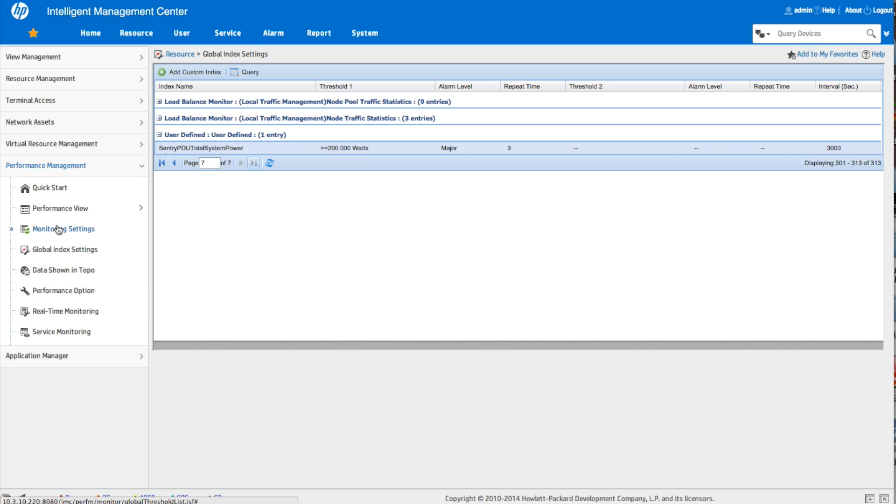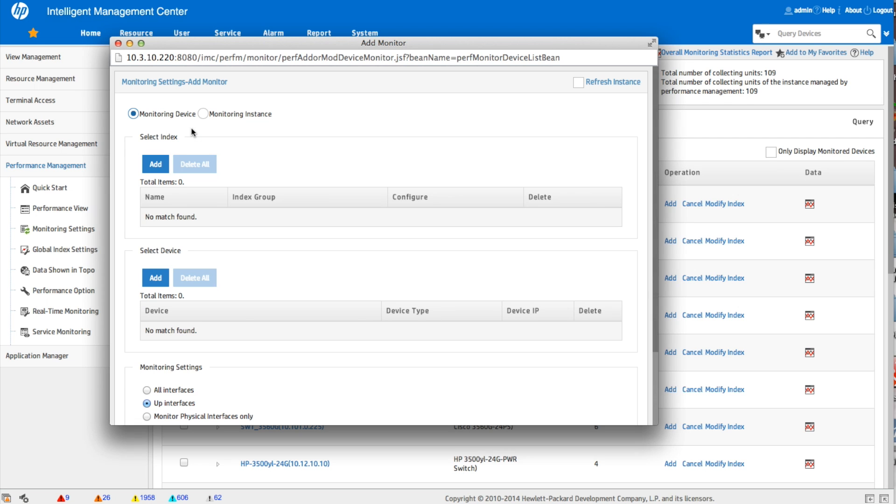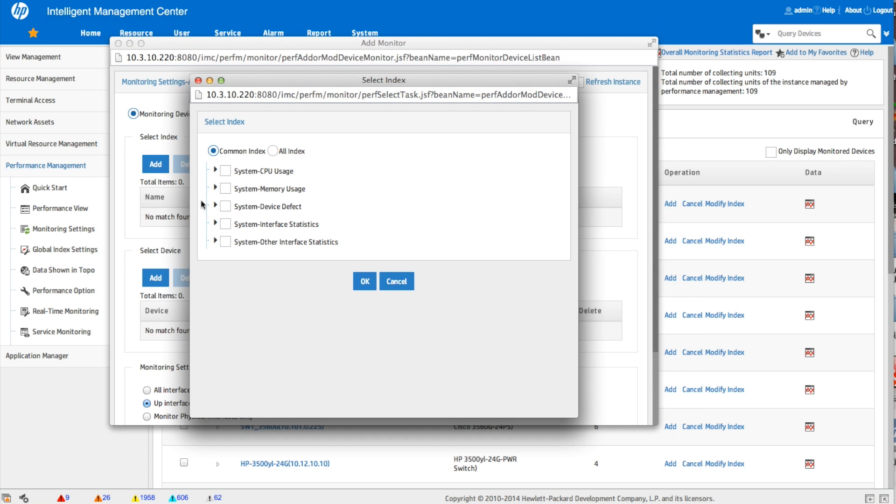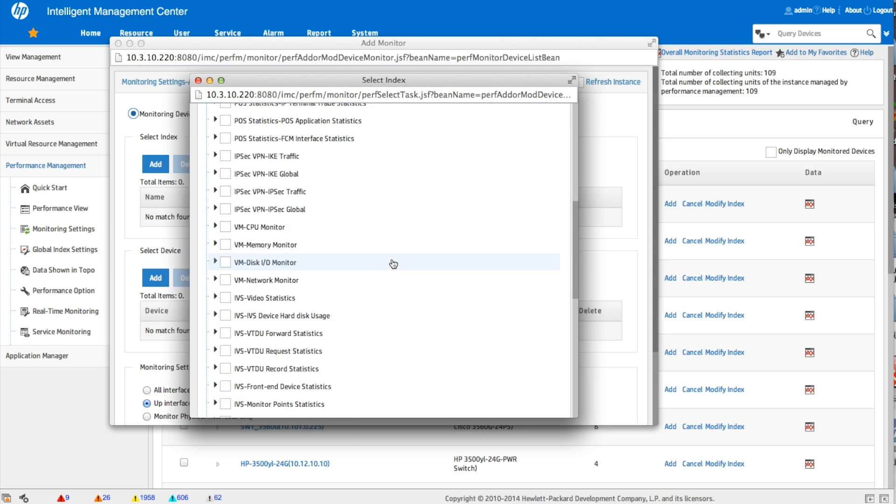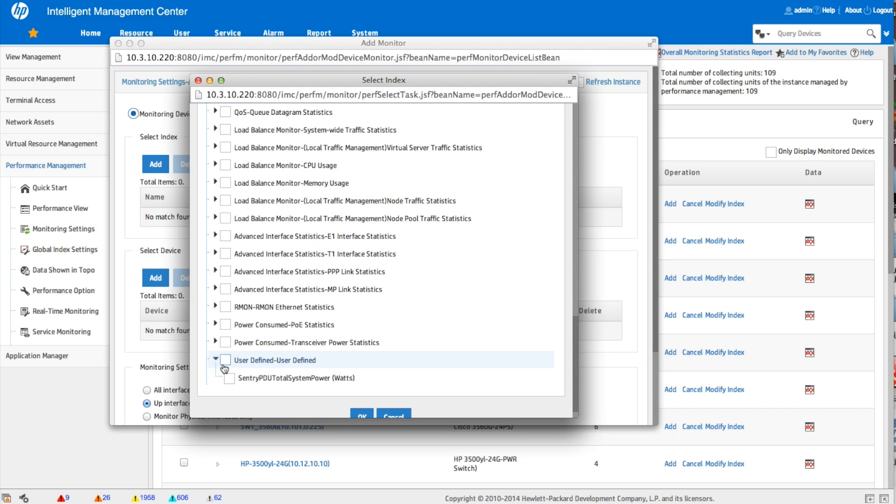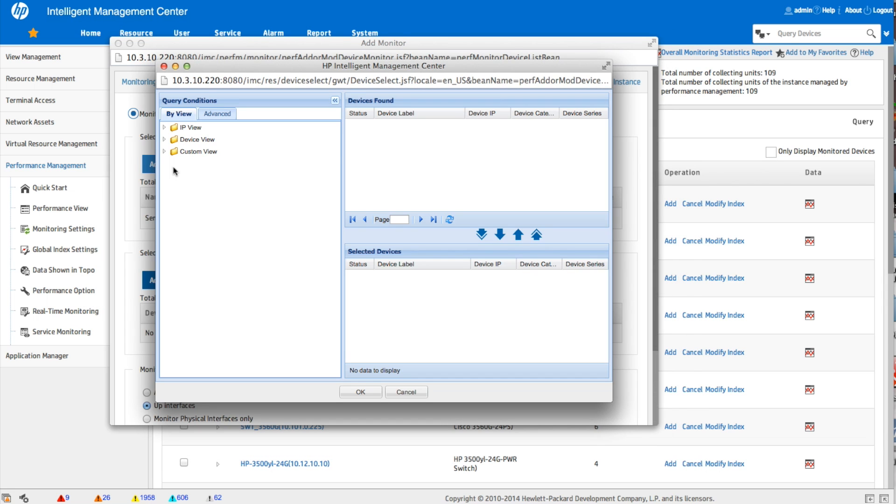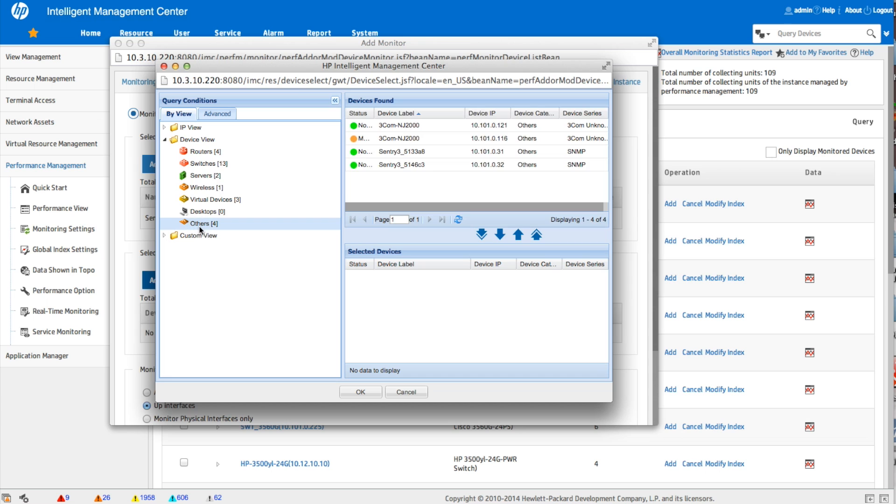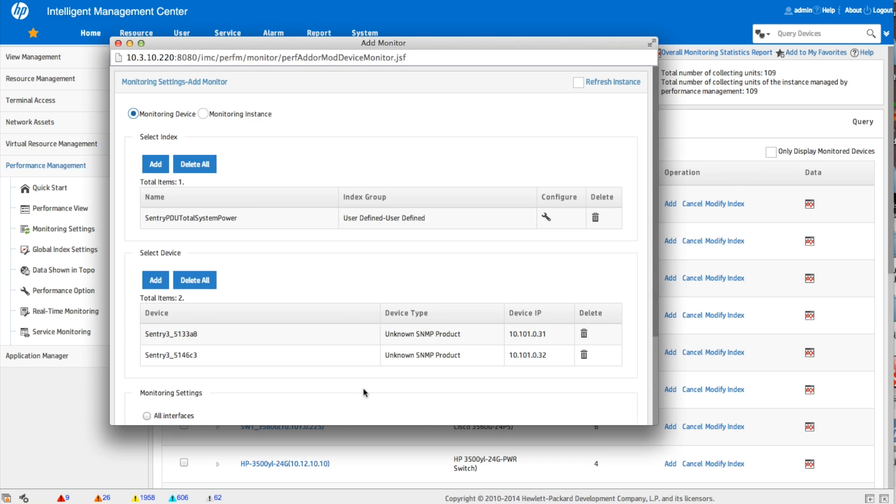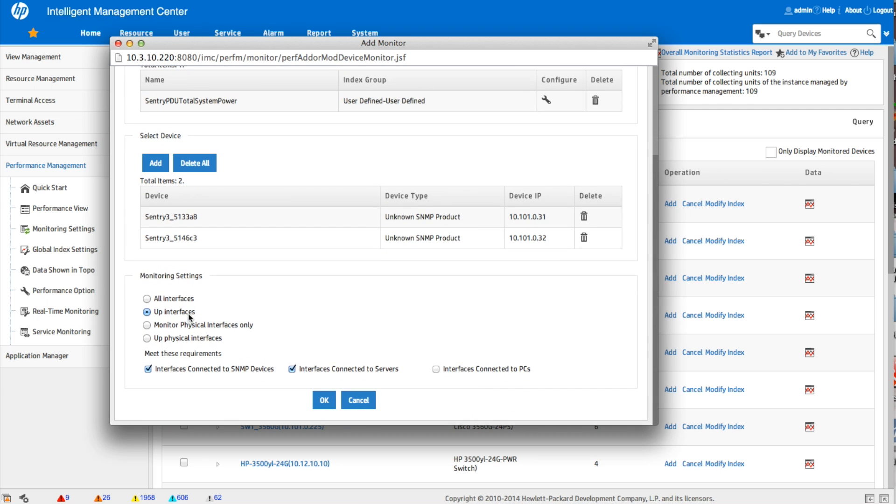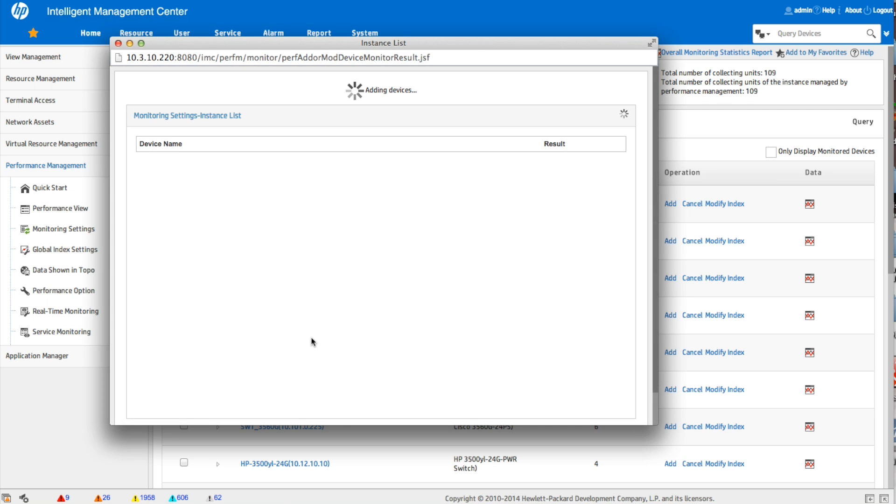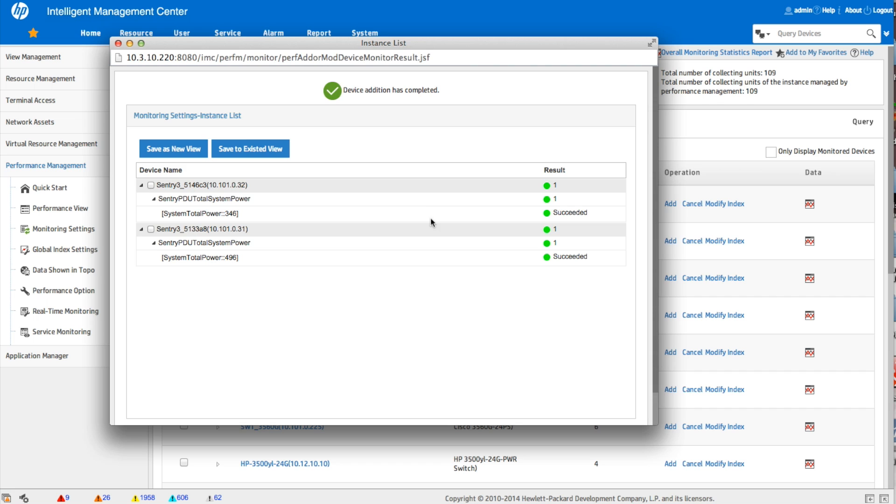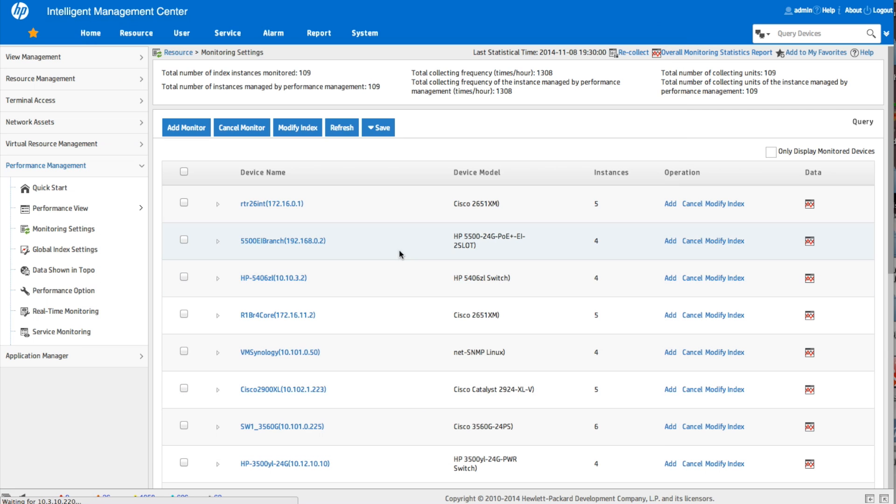So now that we've set up the thresholds, the next step here is to actually start tracking this on a couple of devices. So you saw earlier, we had two of those PDUs, so we're going to go add monitor. We're going to select the specific index we want. So by default, it won't show up. We're only showing the common indexes. You have to click on the all index button, go to the bottom, and then select that Sentry PDU total system power. So there's that descriptive name that we wanted to make sure that was really clear. Naming is very important. Select the device. Select the second device. Click OK. Now all of these monitoring settings here, these really matter a lot more when you're doing things on interfaces. In this case, it really doesn't apply, but we're just going to click OK. Succeeded, succeeded. Now we click close.